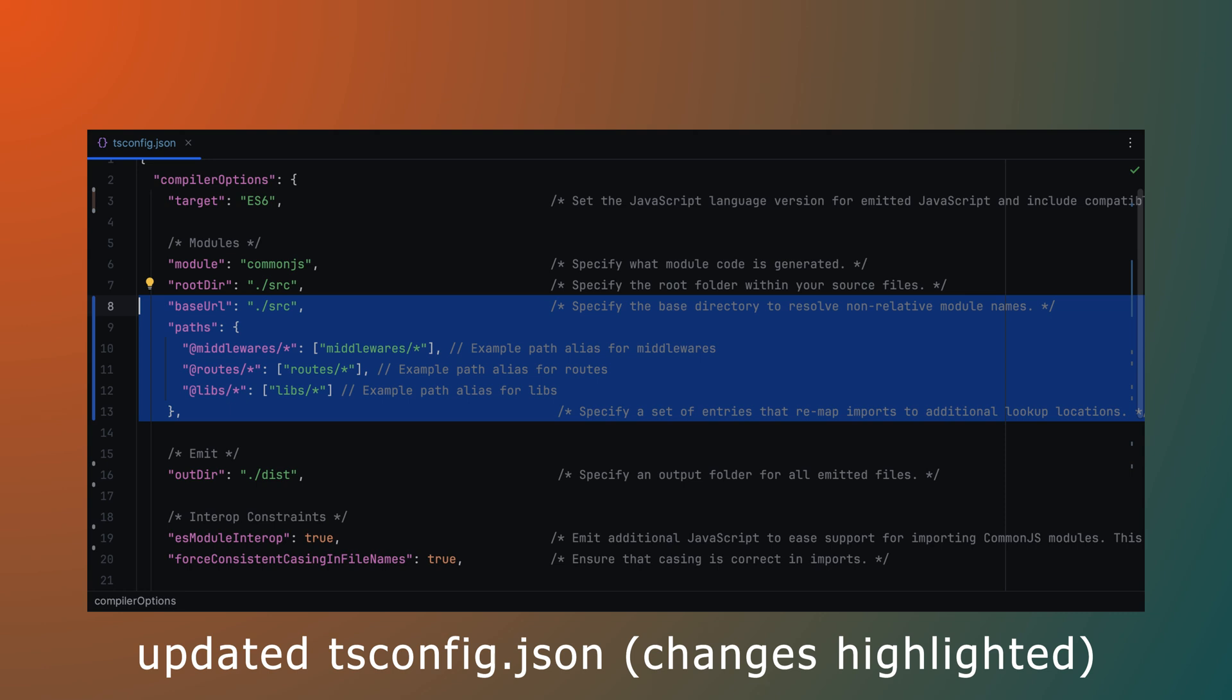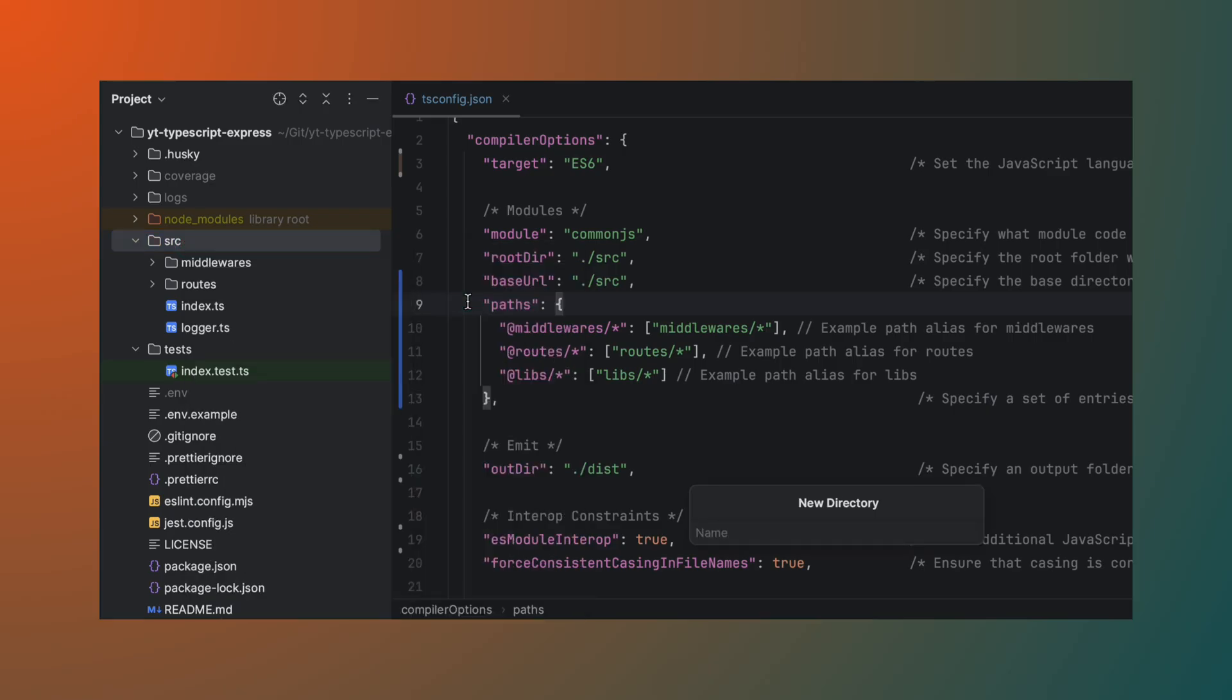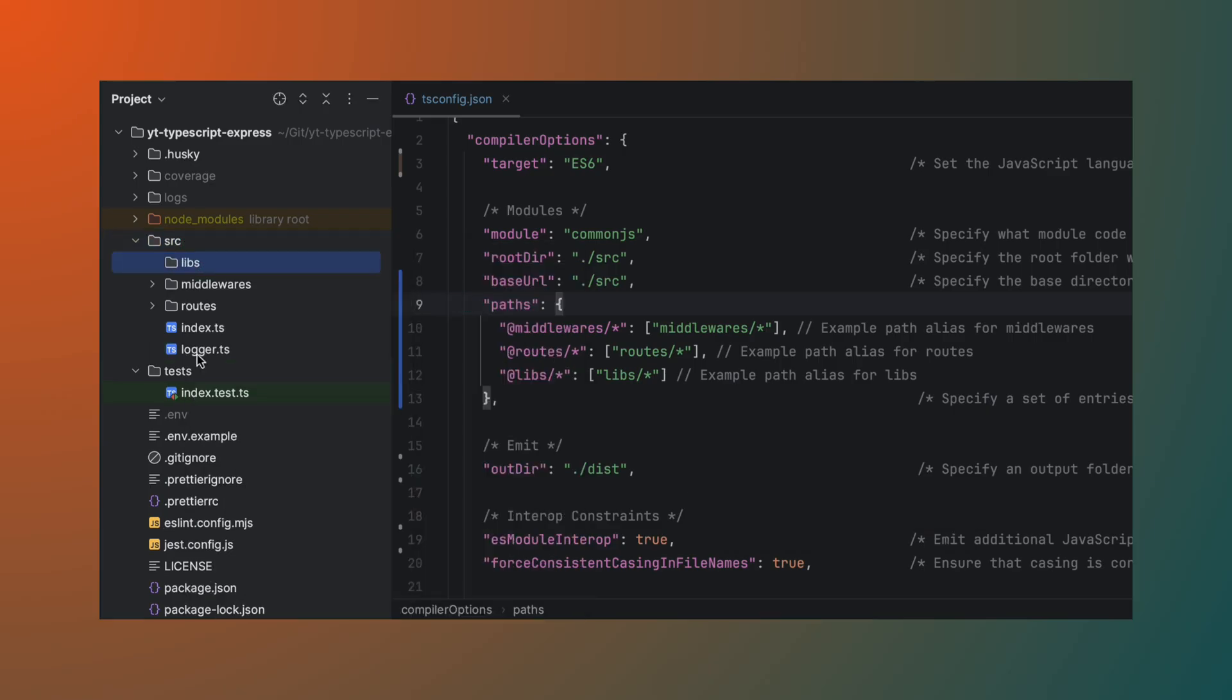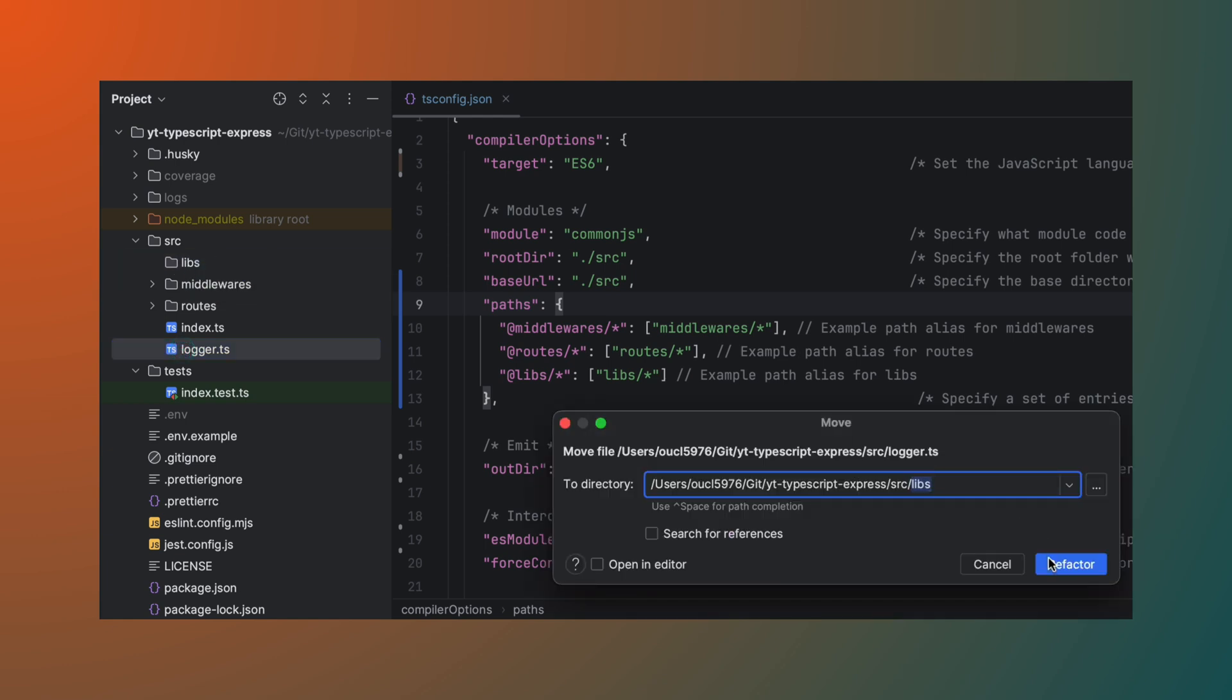We've also defined path aliases for middlewares, routes, and libs. Libs is a new folder which we're going to create, and we're going to move our logger file into libs.